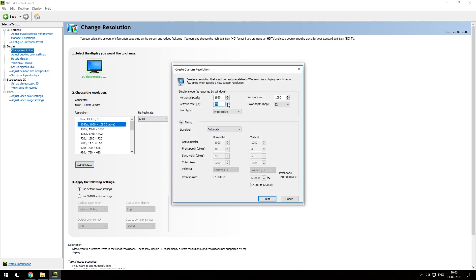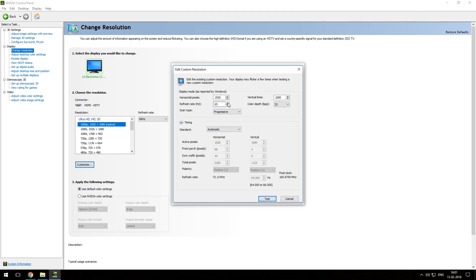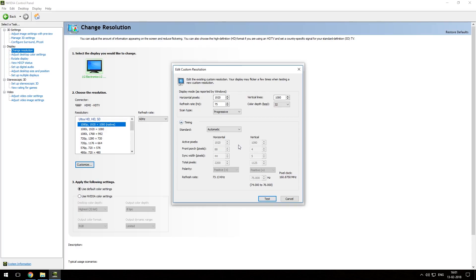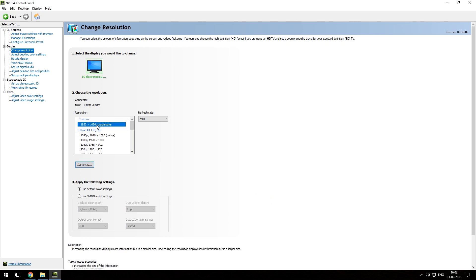Now we are going to increase the refresh rate in increments of 5 and see if an error occurs like 'HDMI out of range.' Keep increasing by 5 and testing each time. At 75Hz my monitor says 'HDMI out of range,' so we will decrease the refresh rate by 1. At 74Hz there is no problem with my monitor. So I have found the maximum refresh rate of my monitor.